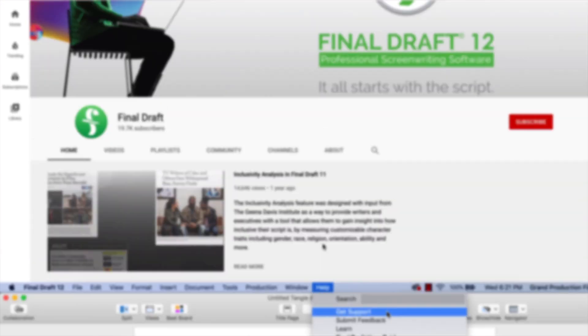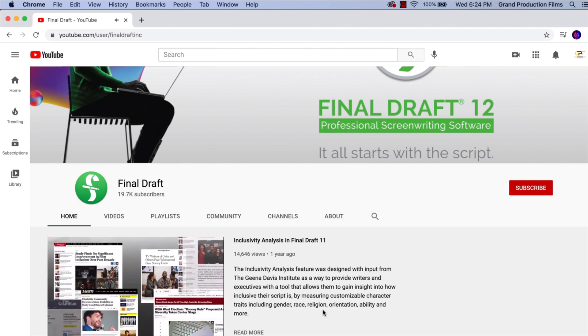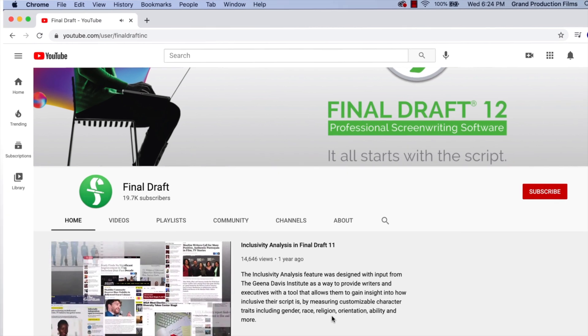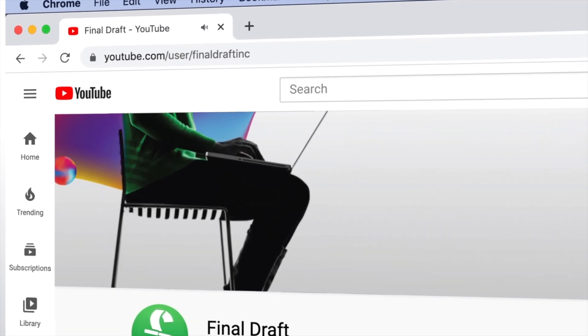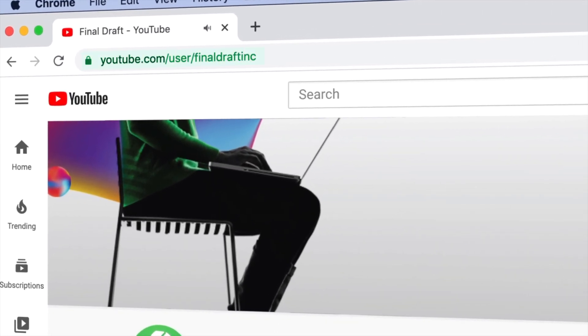To watch more helpful video tutorials, visit the Final Draft YouTube channel at youtube.com/FinalDraftInc.